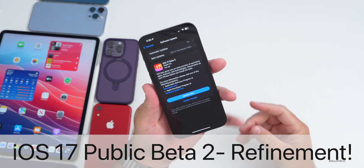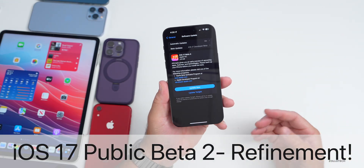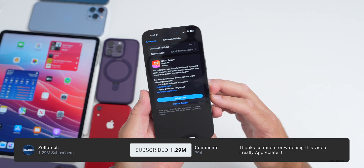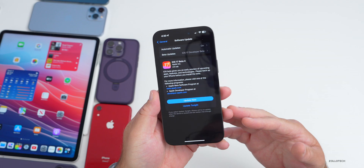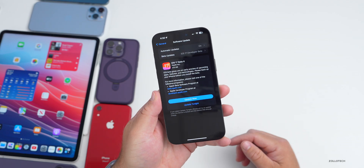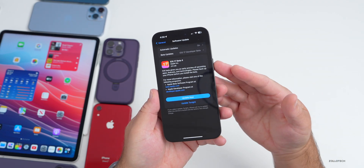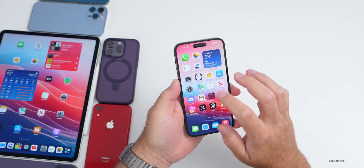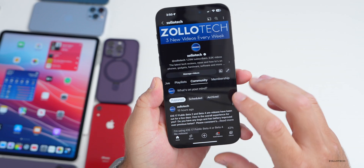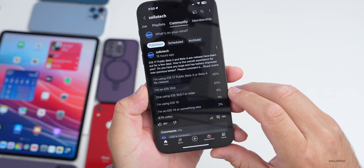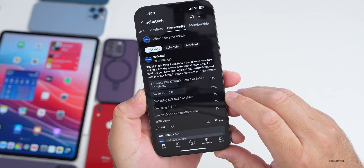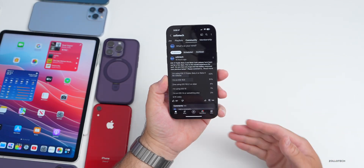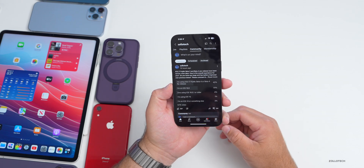Hi everyone, Aaron here for Zollotech. iOS 17 public beta 2 and beta 4 re-release came out this past week, and there are even more features that have been found in both of those versions since then. We'll also talk about the overall experience since I've been using it full-time on my 14 Pro Max and iPad Pro, and we'll discuss your experience based on the YouTube community poll with over 9,700 votes and 144 comments.